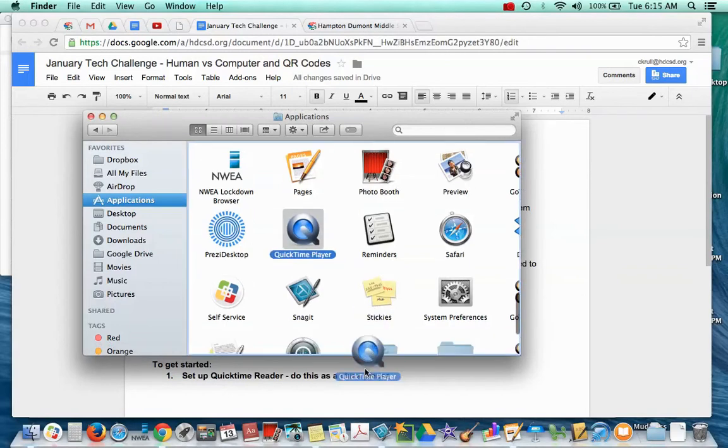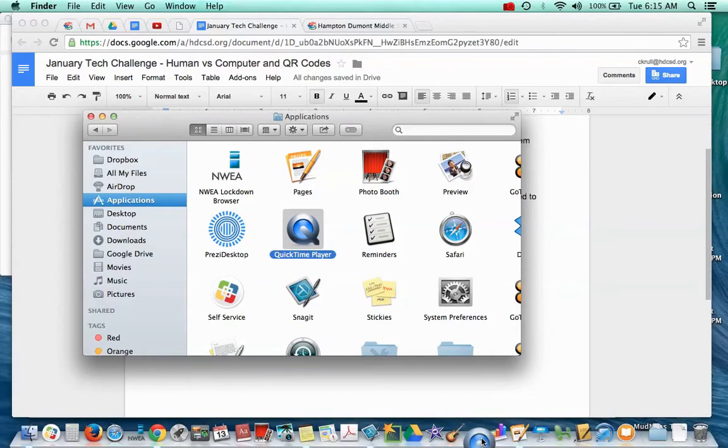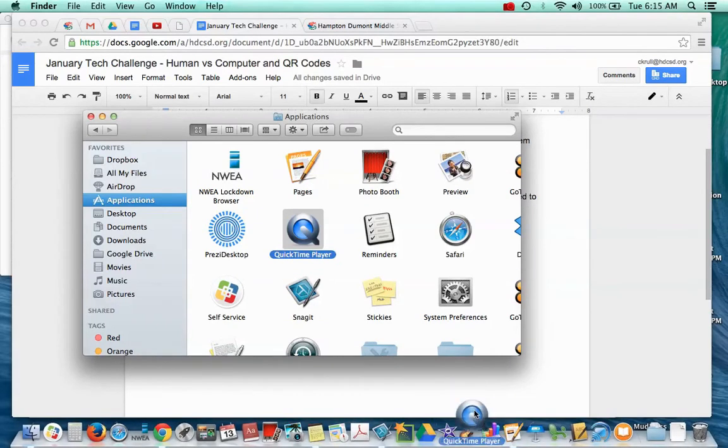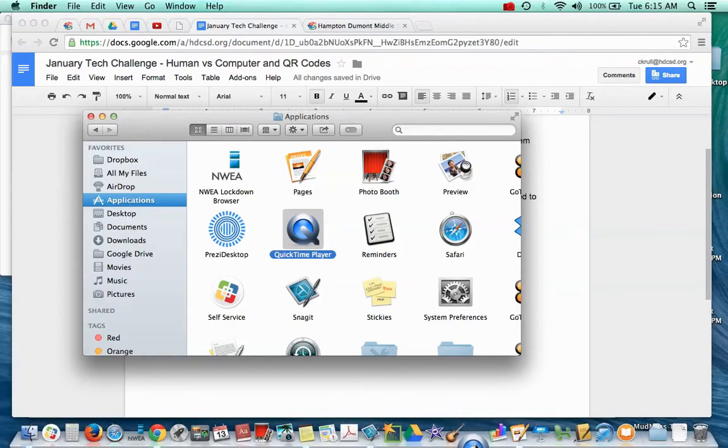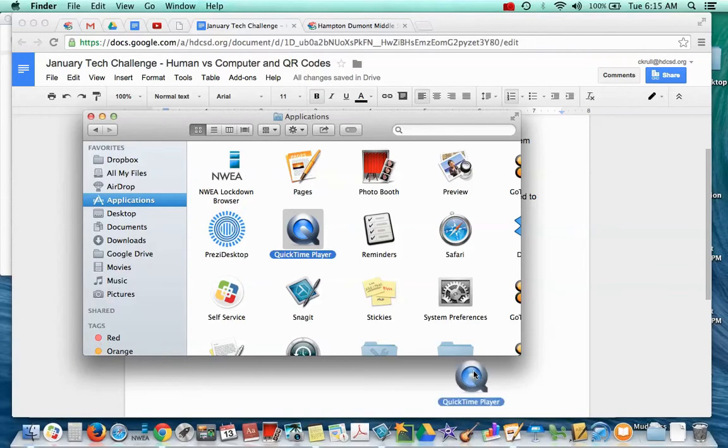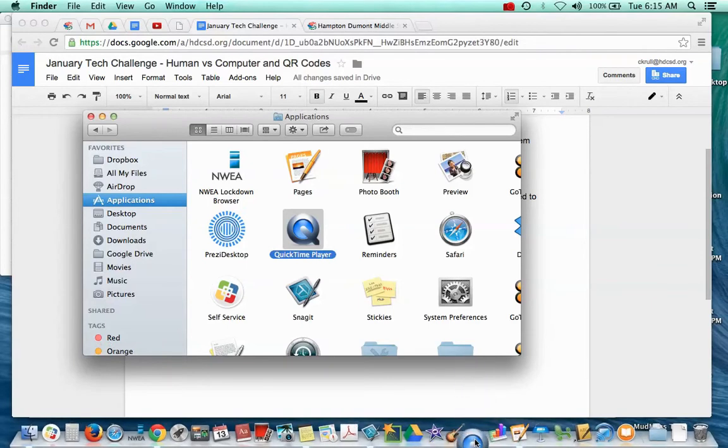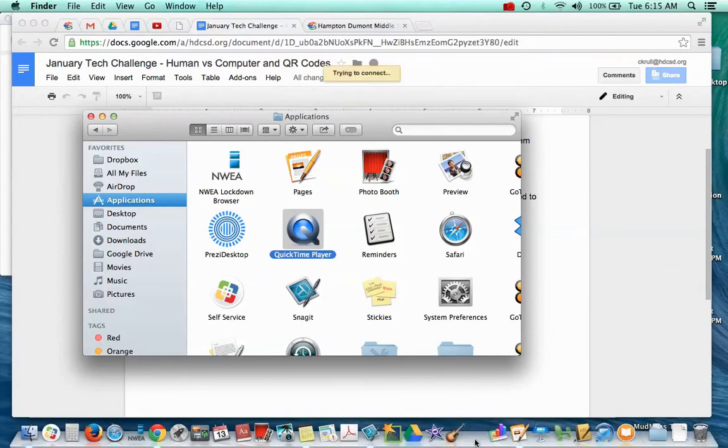I'm just going to drag it down here to hang out next to GarageBand. Notice it makes room for it, so don't let go until it makes room for it.